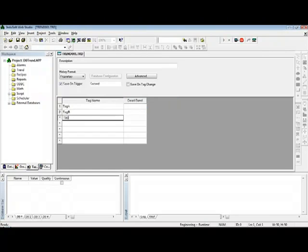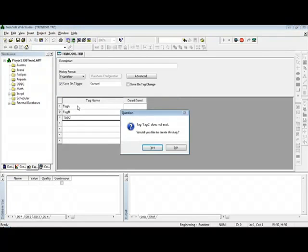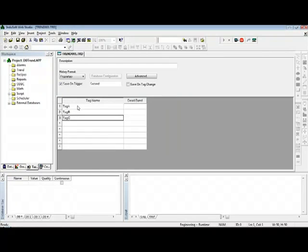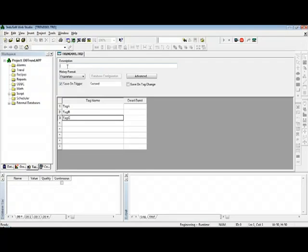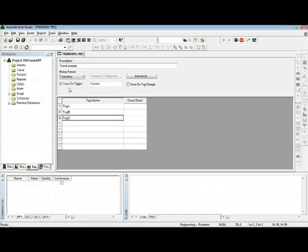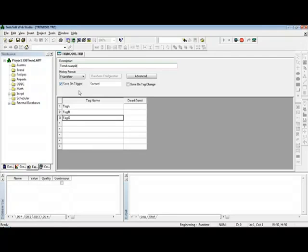They could be real tags or even Boolean tags as well. Here I define a description, just an alias description to give documentation for this group, like for instance 'Trend Example'. And here I define when I want to insert new records into the database. This option 'Save and Insert New Records' whenever the tag in this field changes of value. So if I leave the tag Seconds here, I will insert a new record into the database once a second.